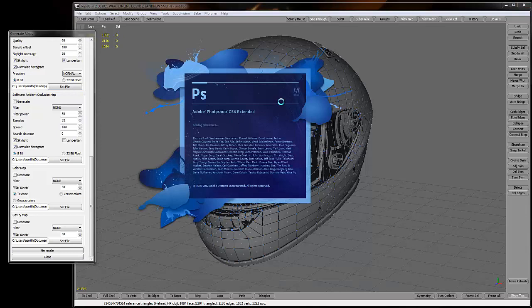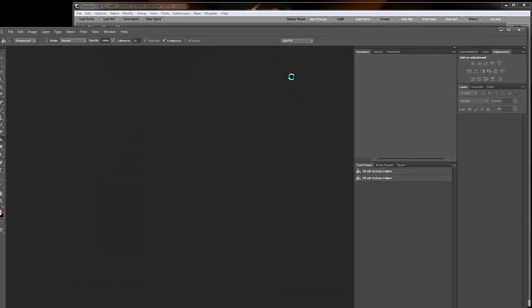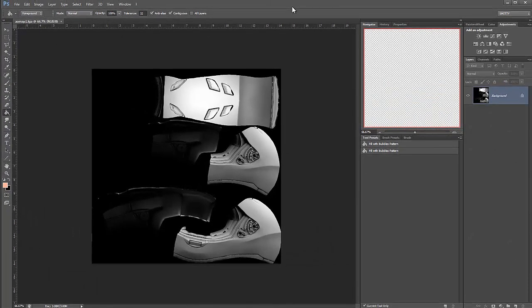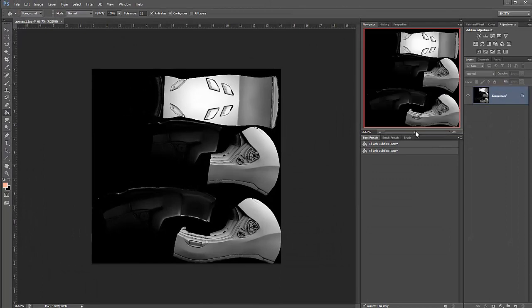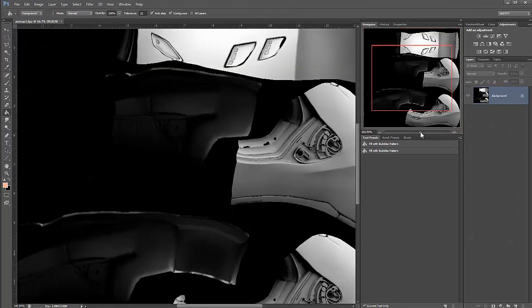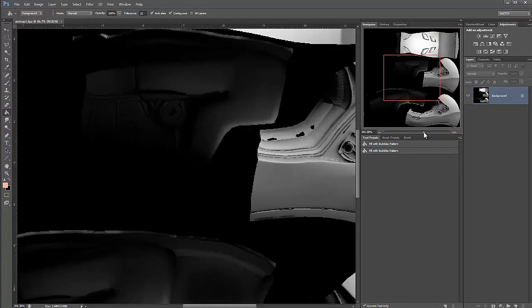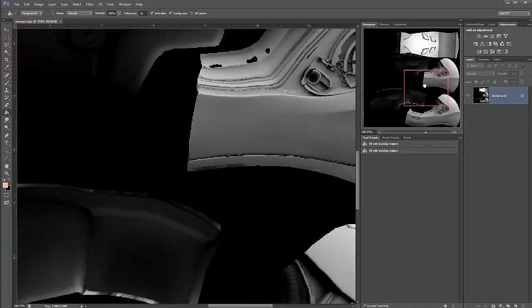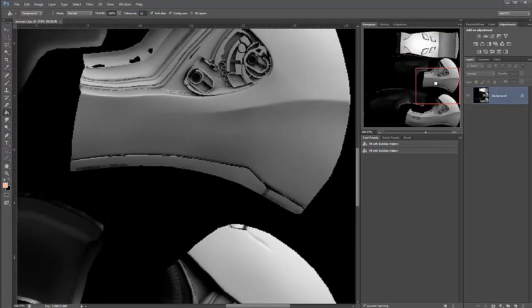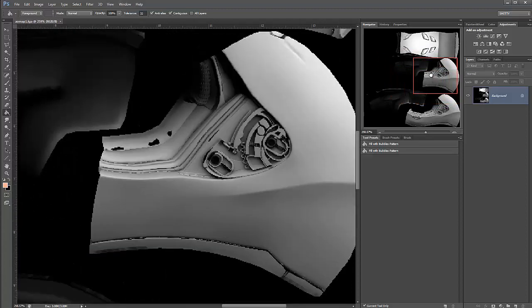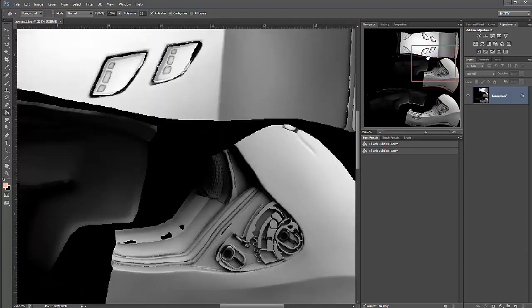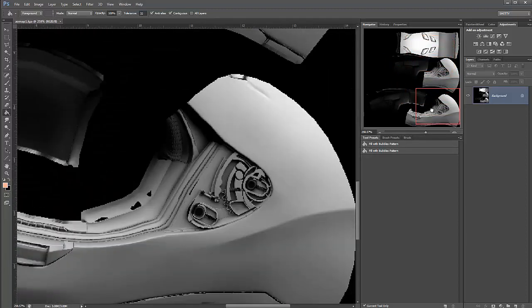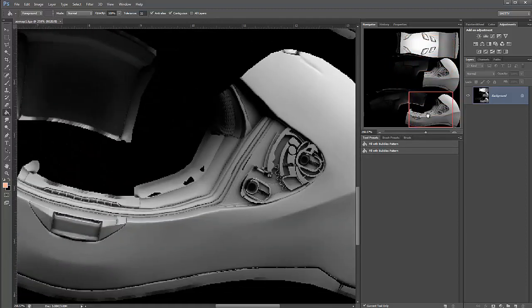Okay, so it generated my ambient occlusion map. We're going to take a look at it in Photoshop here. So this is pretty nice actually. TopoGun is probably the nicest software that I've ever used for baking ambient occlusion maps and getting really nice results here with it.